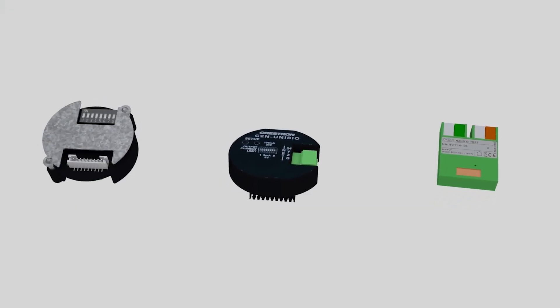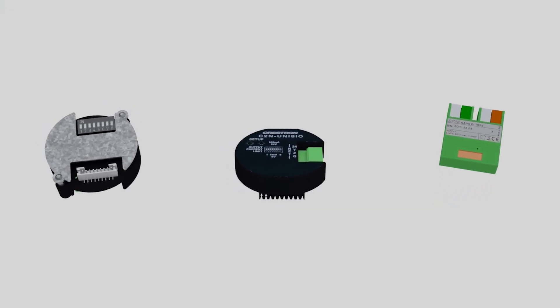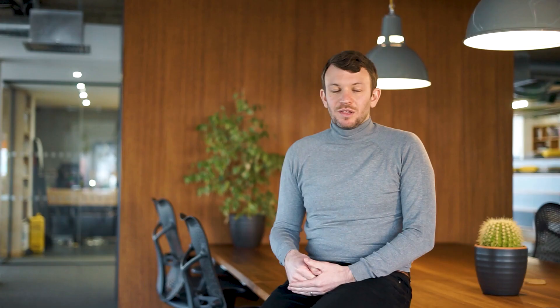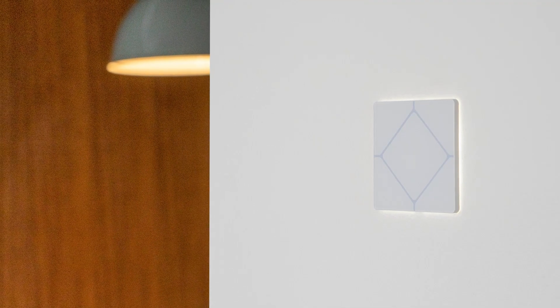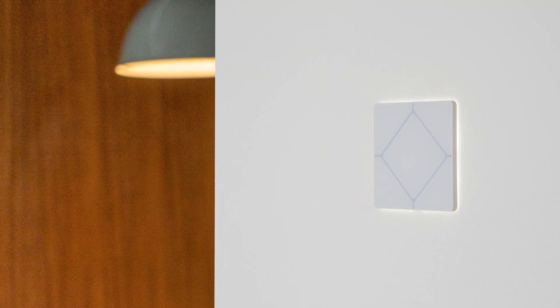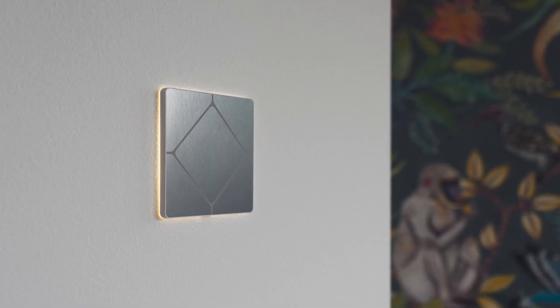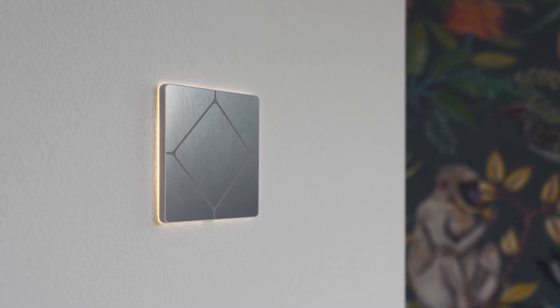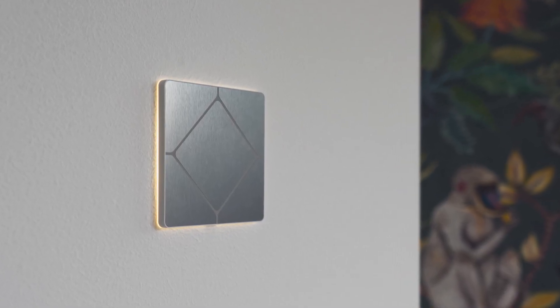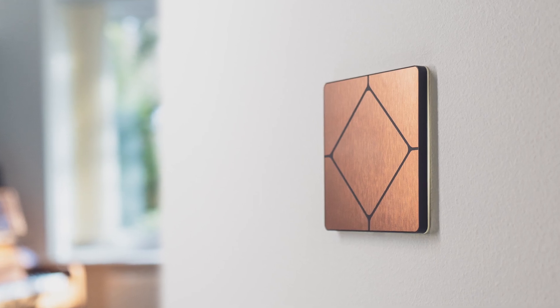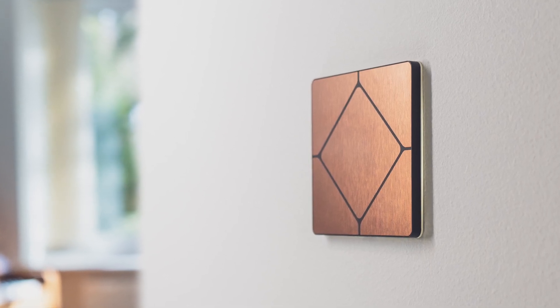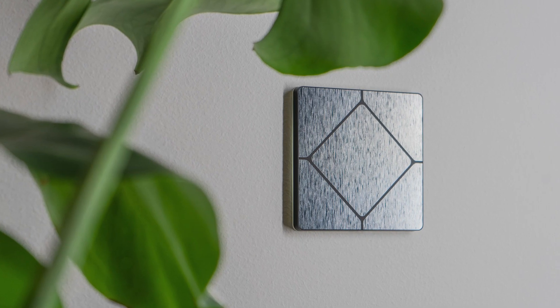The TAP range will launch with four stunning finishes: matte white, brushed stainless steel, brushed copper, and brushed nickel.